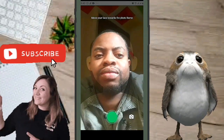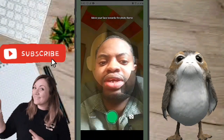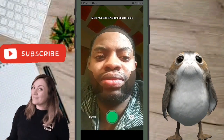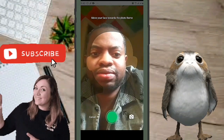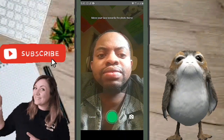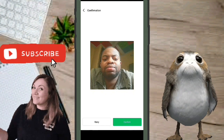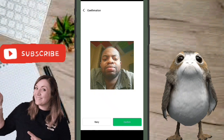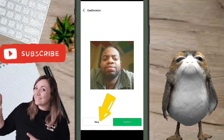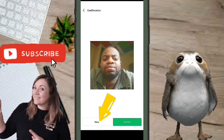Make sure you face the light so your face is bright and clearly visible. Step back so your head fits inside the box on screen. Once your head is in the right position, it will automatically take the picture. If it doesn't, you can press the button manually. You can then confirm or tap 'Try Again' if you want a different shot.